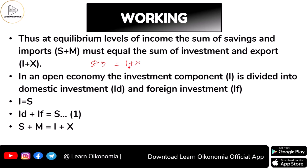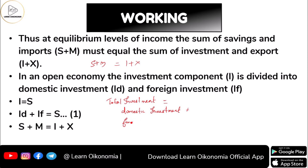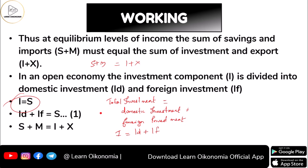We are dealing with an open economy that has a connection with the external world. The total investment is divided into two types: domestic investment (Id) and foreign investment (If). So the total investment I equals Id plus If. During equilibrium, I equals S, meaning Id plus If equals S — this is equation one. We also know that S plus M equals I plus X, which is equation two.